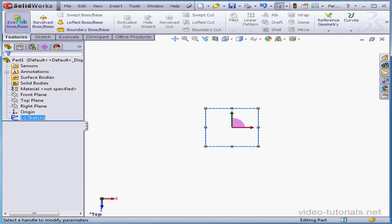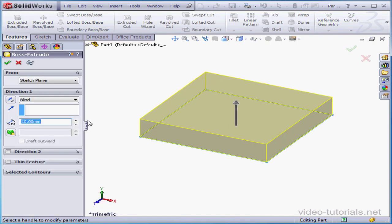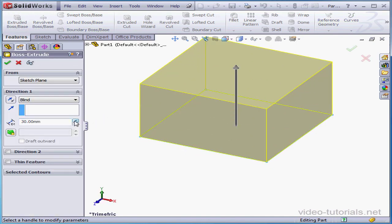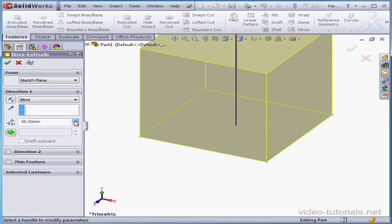Activate the extruded boss command. And let's make a 50mm extrusion.